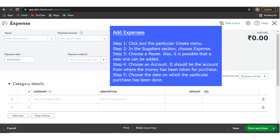Step 1: Click the Create menu. Step 2: In the suppliers section, choose Expense. Step 3: Choose a payee. A new one can also be added if needed.